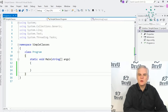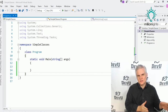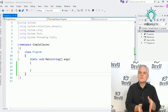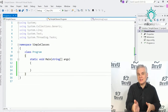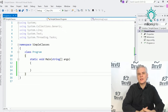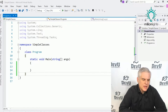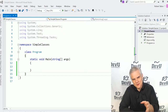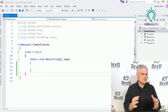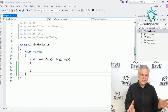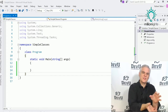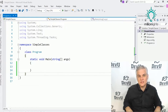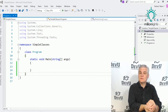You might recall at the outset of this course, I said that a class is a container for related methods, and I used the console class as an example — Console.WriteLine, Console.ReadLine, Console.Write, Console.Clear — all methods related to working with a console window, so it makes sense to put them all in the same class.